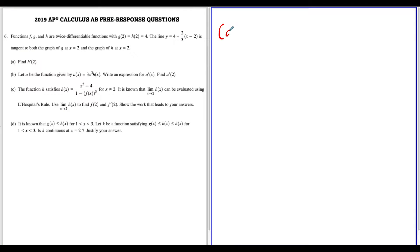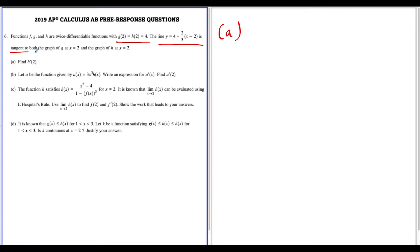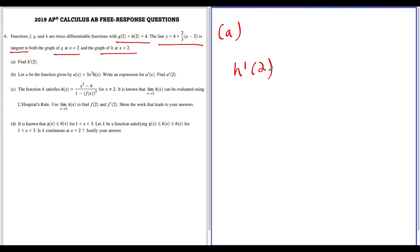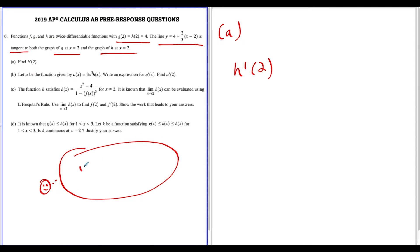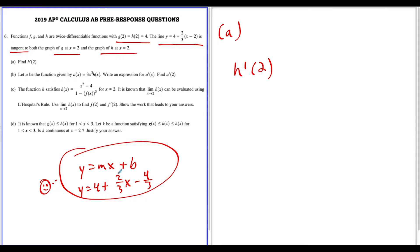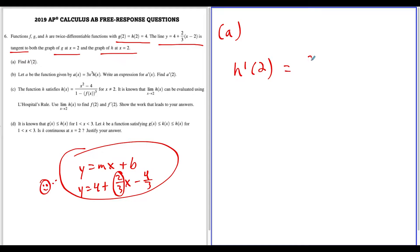For this question, the first thing we want to do is find h prime of two. We have that f, g, and h are twice differentiable, g of two equals h of two equals four, and this line is tangent to both the graph of g and h at x equals two. To find h prime of two, we use the idea that the slope of the tangent line equals h prime of two. If you distribute the line into y equals mx plus b form, you get four plus two-thirds x, and the coefficient of x is two-thirds. So that's our slope.